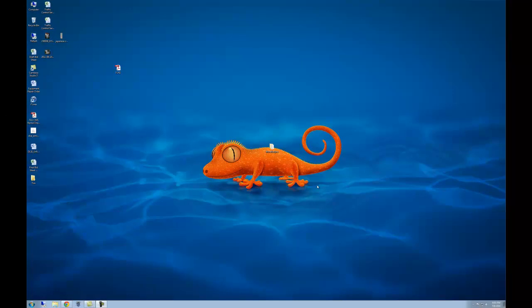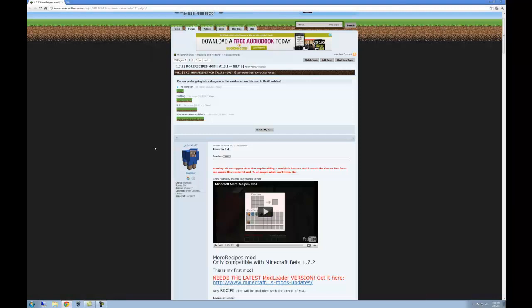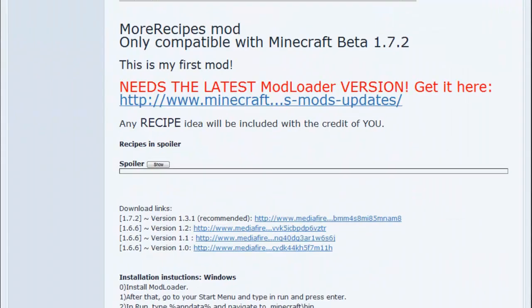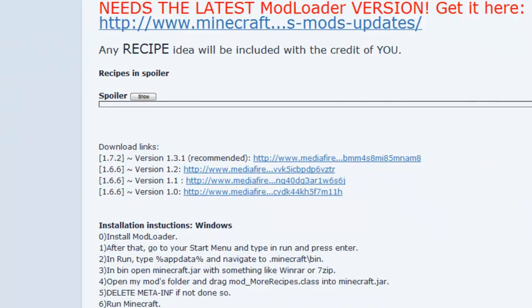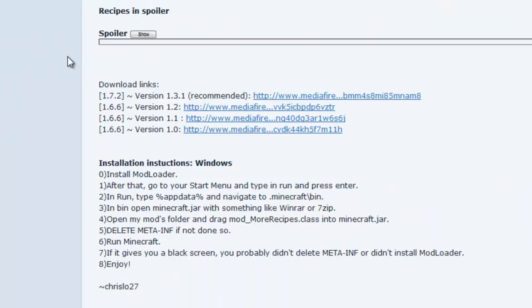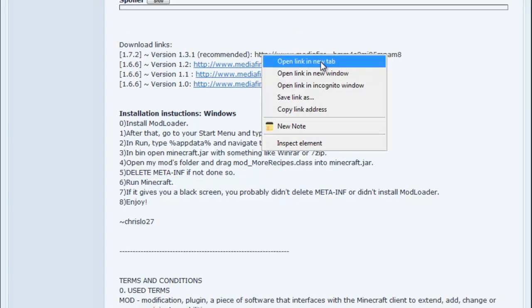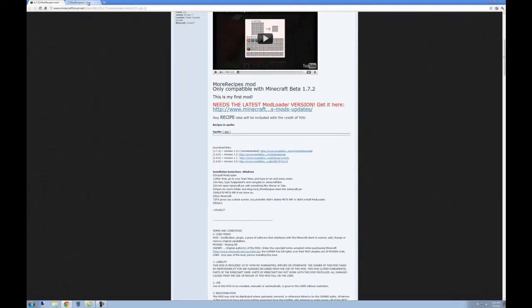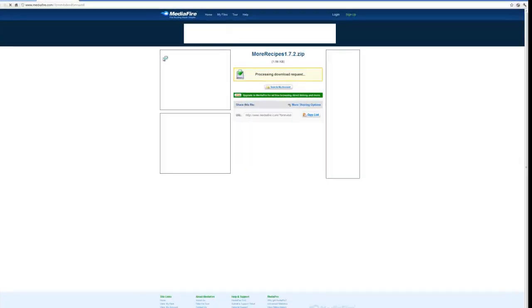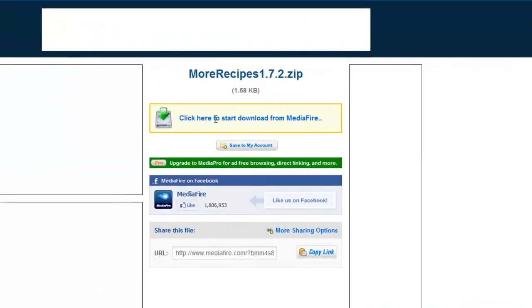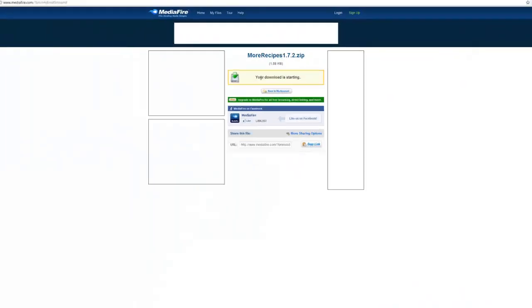Now follow the link to the mod and you will appear here. Scroll down and you'll see the downloads section. Click on the top link which is the most recent version and download the file.